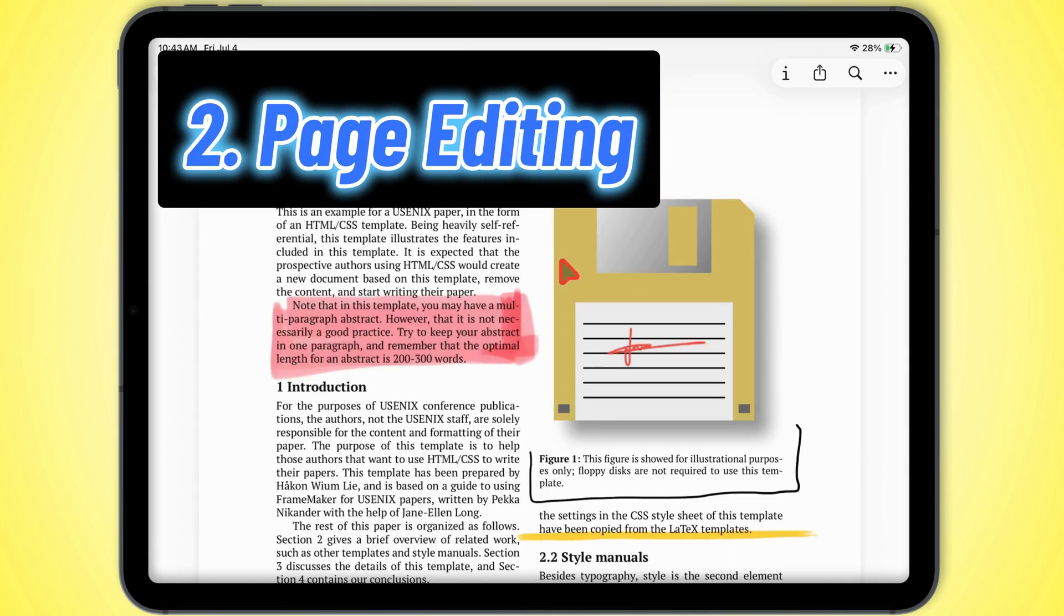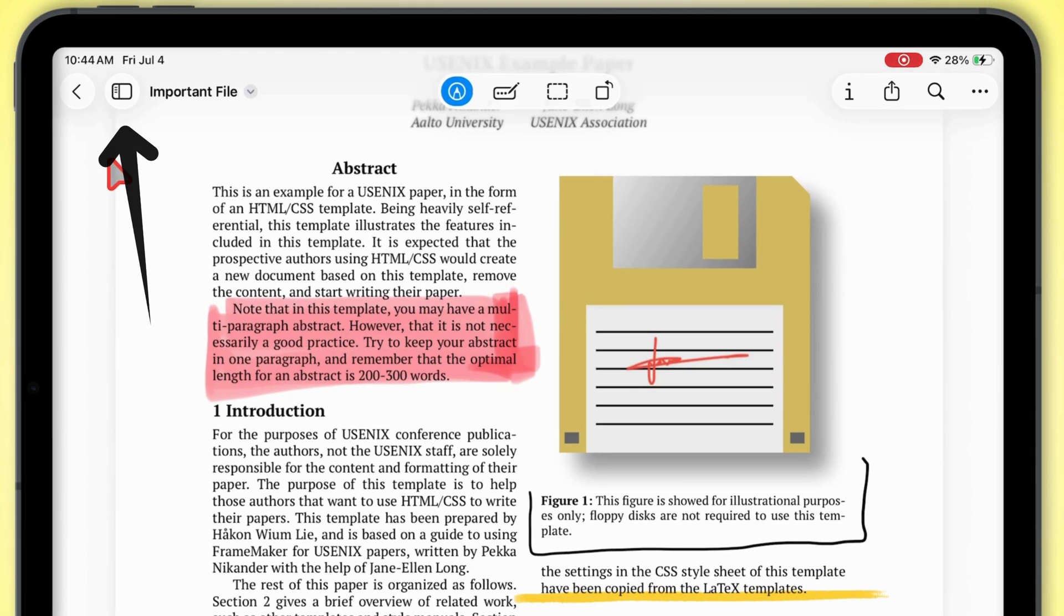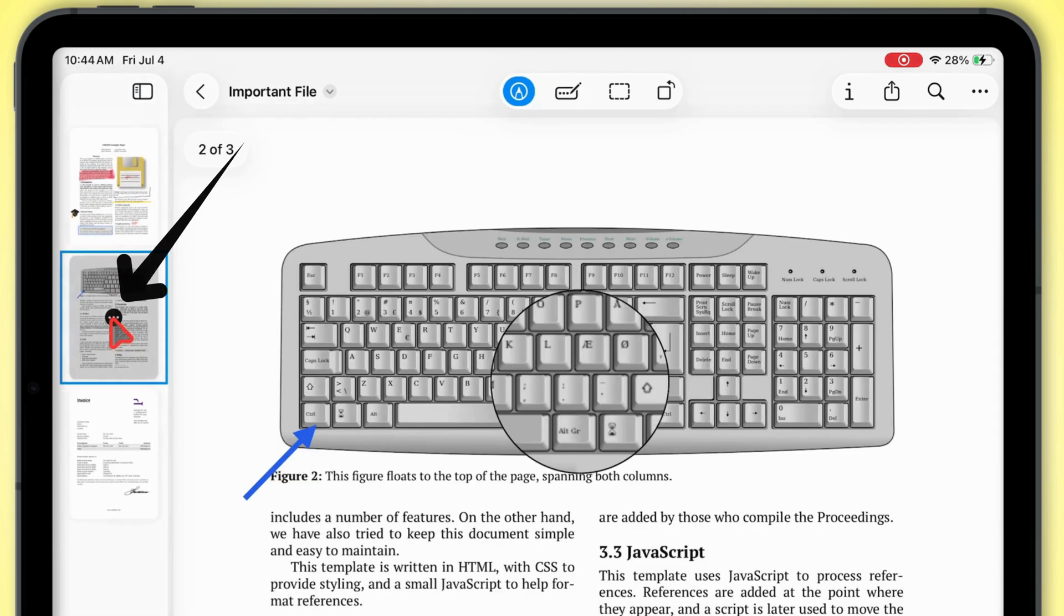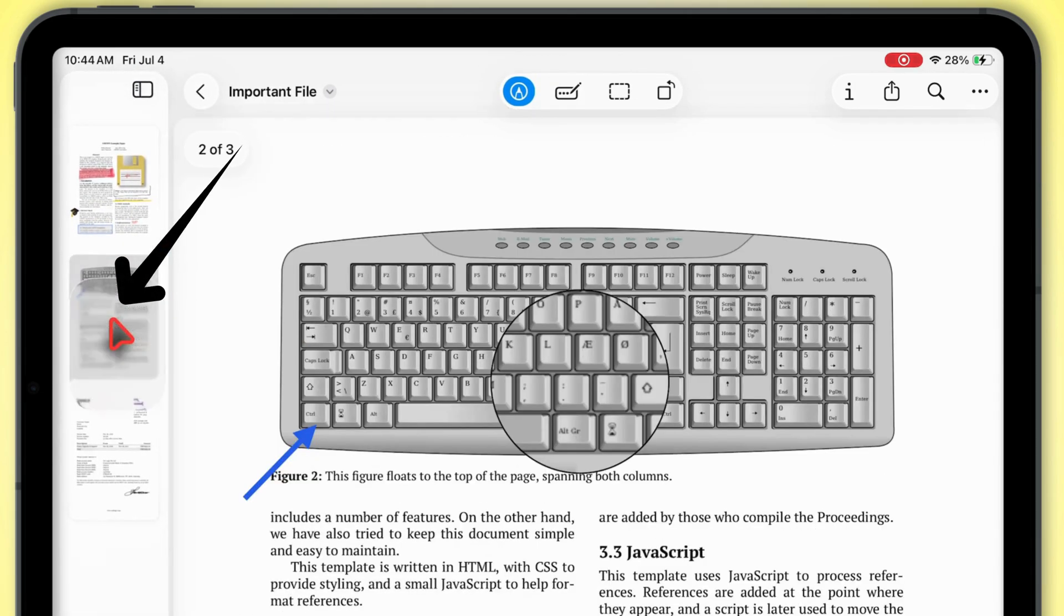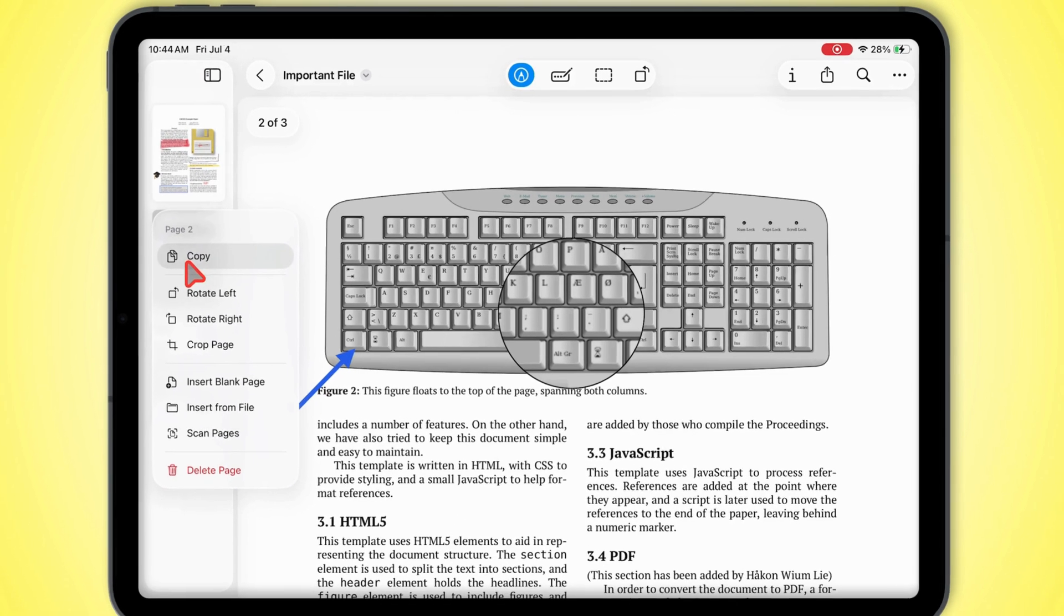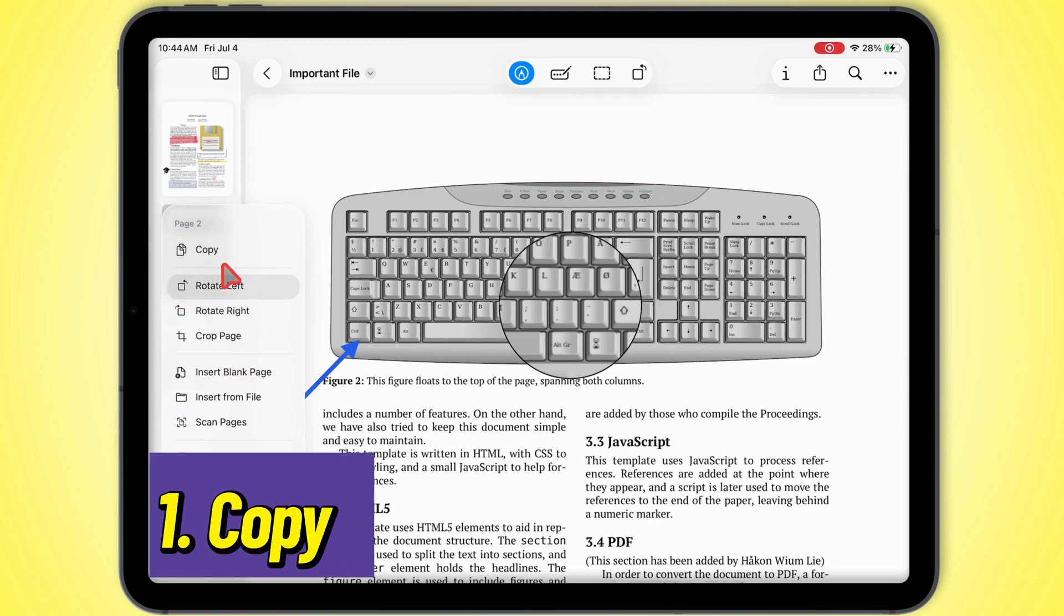Now, on to part 2, page editing. You can rearrange, delete, rotate, or even extract pages into a brand new PDF if you only need a chunk of it. In your PDF, tap that toggle sidebar icon up top left, then hit the three dots. A popup's going to give you a bunch of handy tools. Quick rundown.